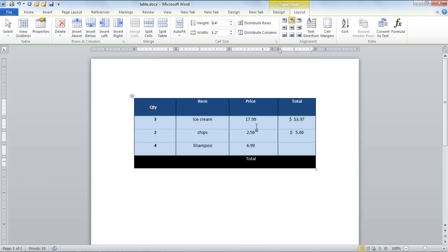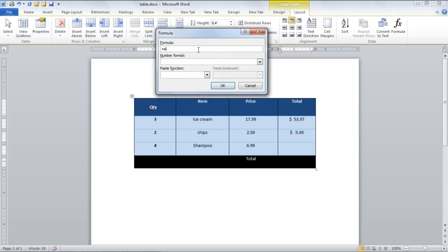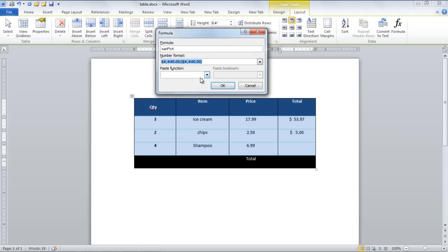Similarly, for the fourth row, type equals A4 star C4 and you will get the product value for the fourth row.